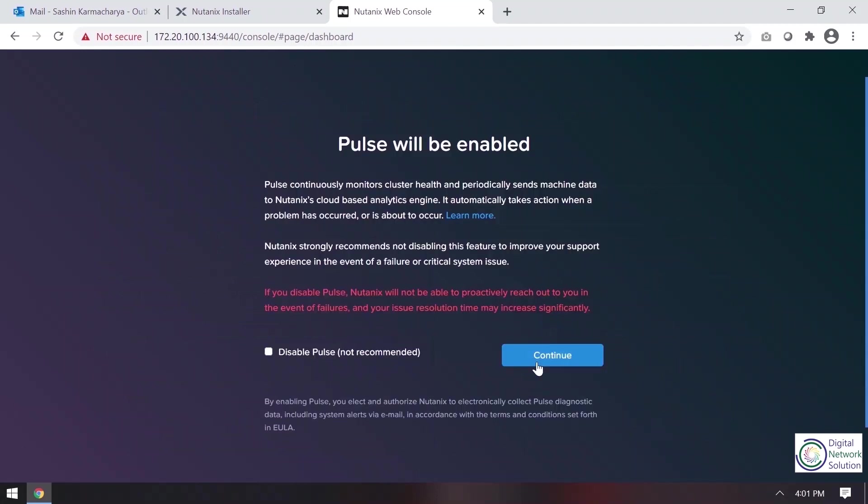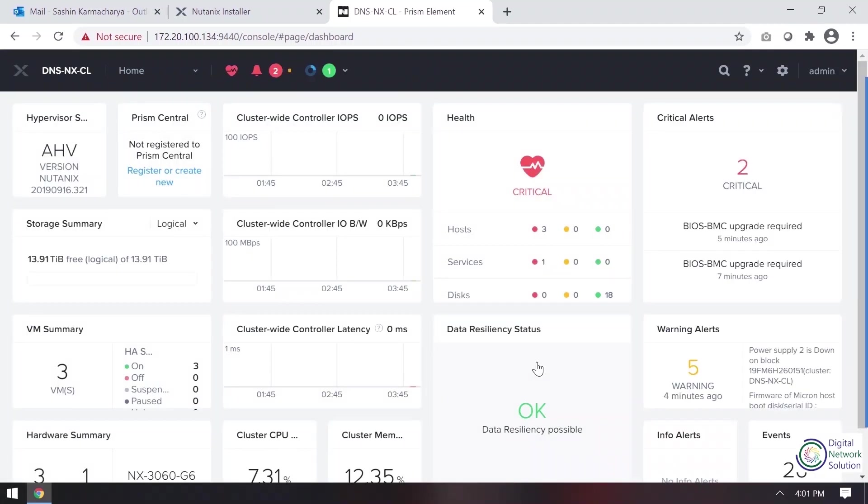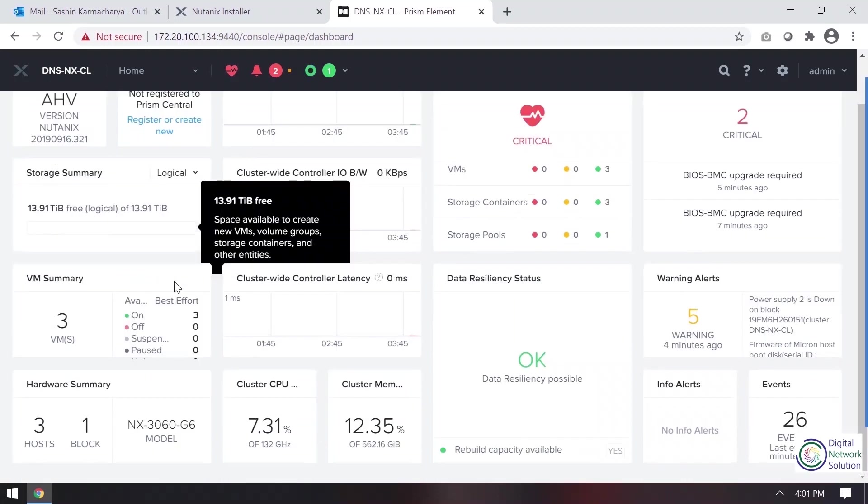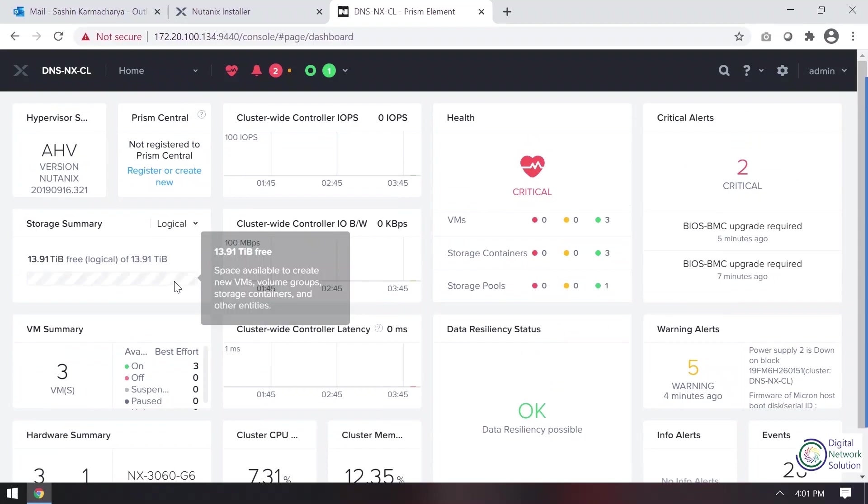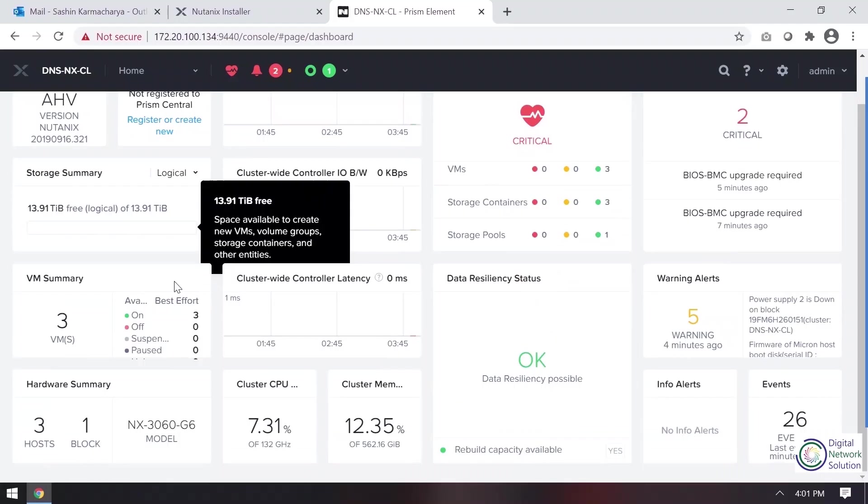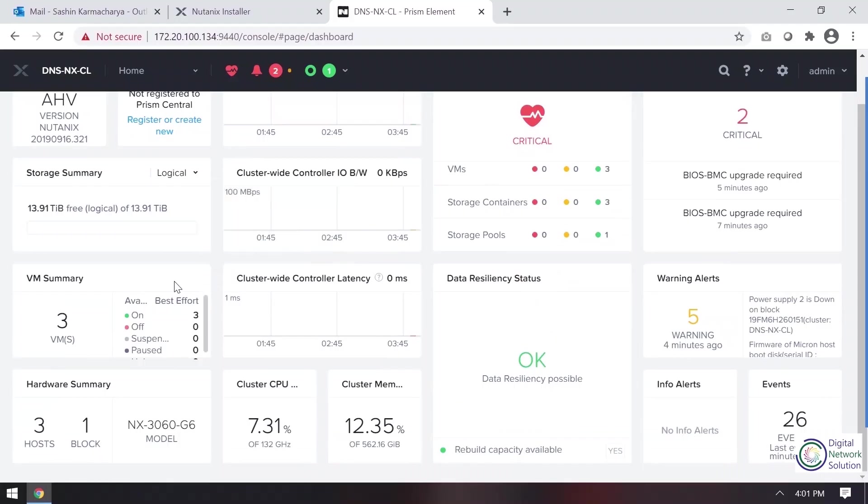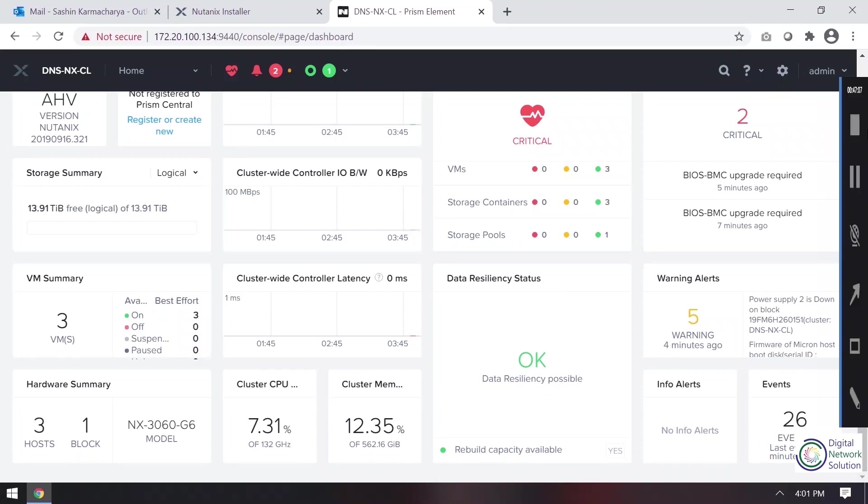Okay, so this is the main page of our Prism Element. This is the first home page that we will see. So this is the dashboard we are looking at. So that's it, the installation is completed. Thank you for your patience of watching this. Thank you everyone.